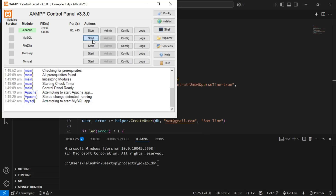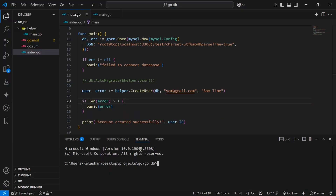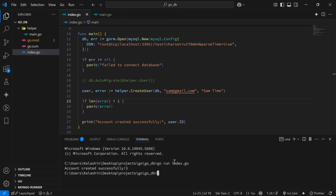We'll start up our local MySQL server with XAMPP, then run 'go run index.go' from the terminal. You can see that we get a message: account created successfully.